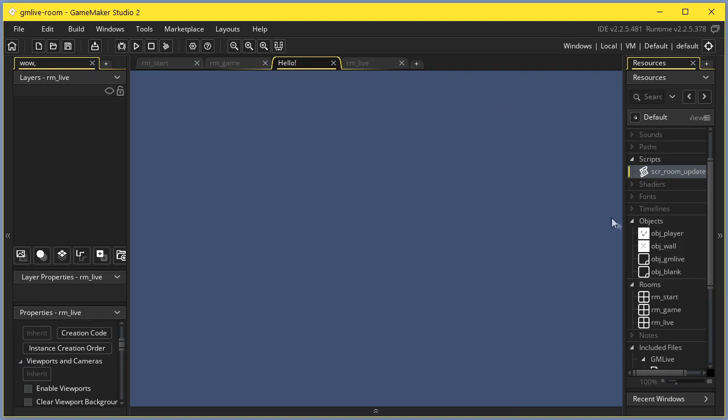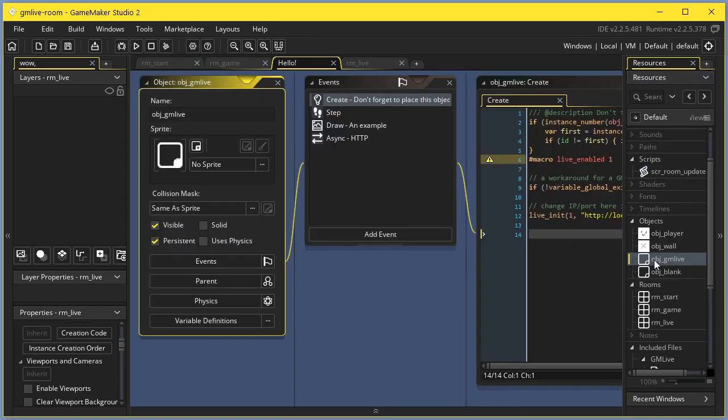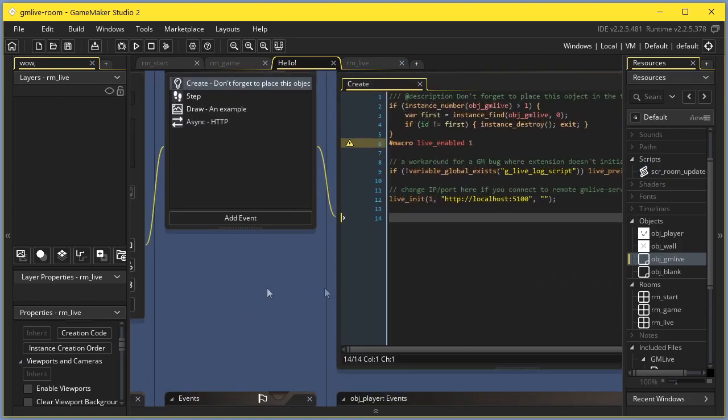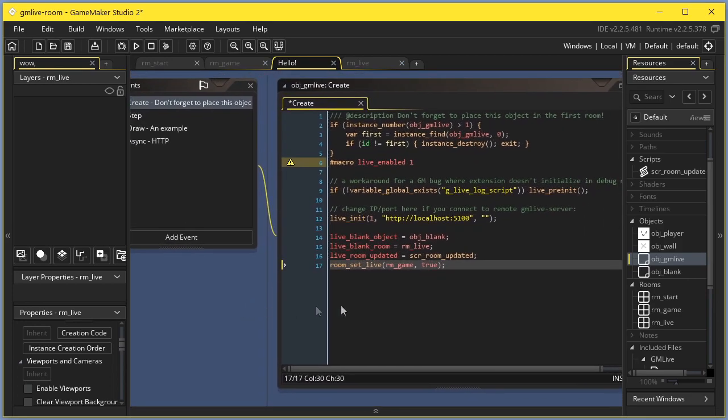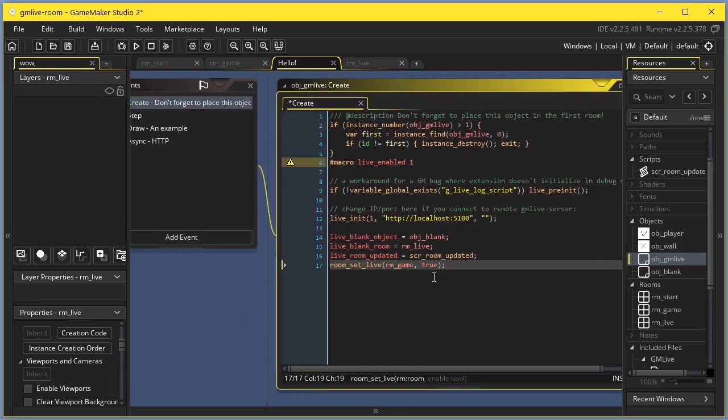Finally, you will want to link up all of these in the JamLive object and call room set live for your room of interest. At this point, you can run your game and try changing something.